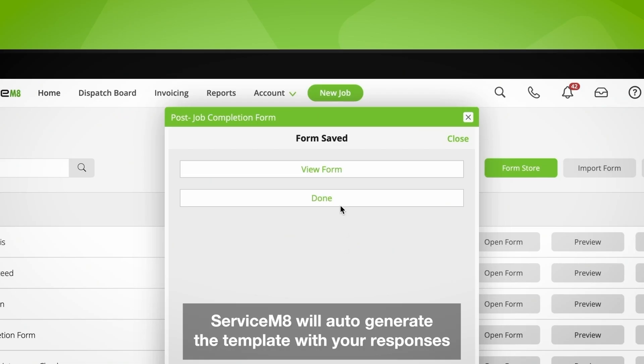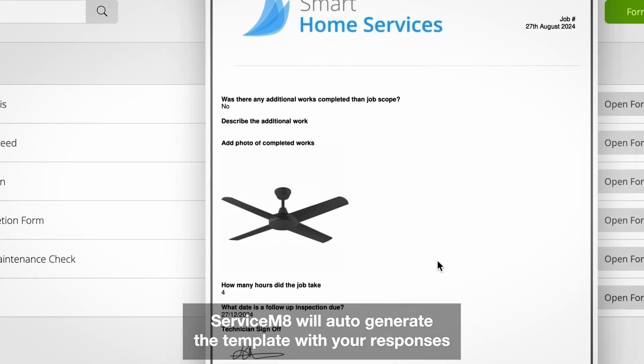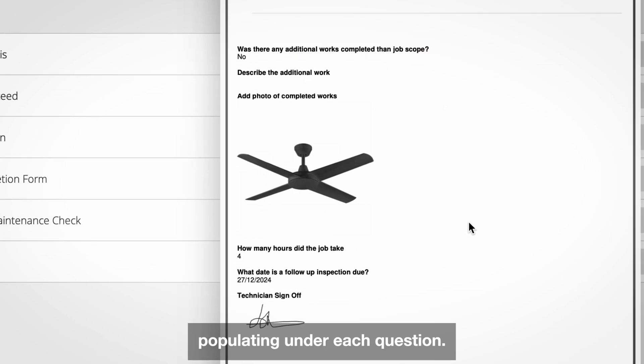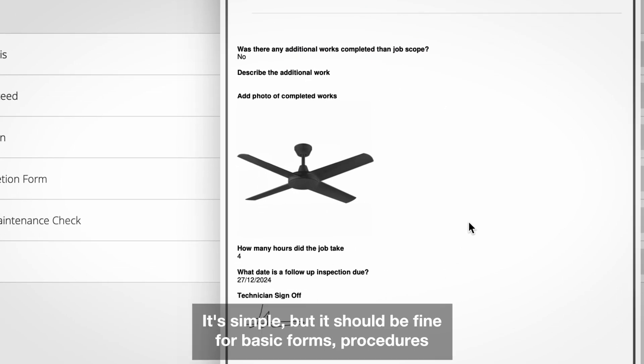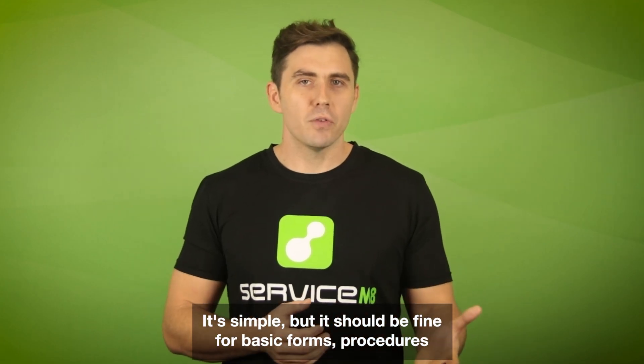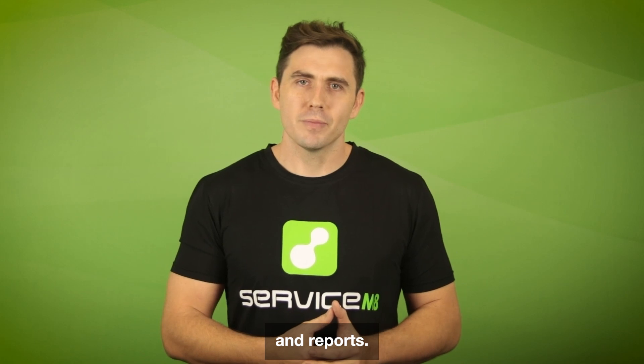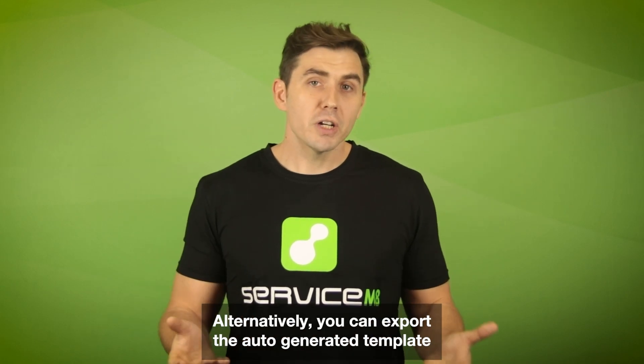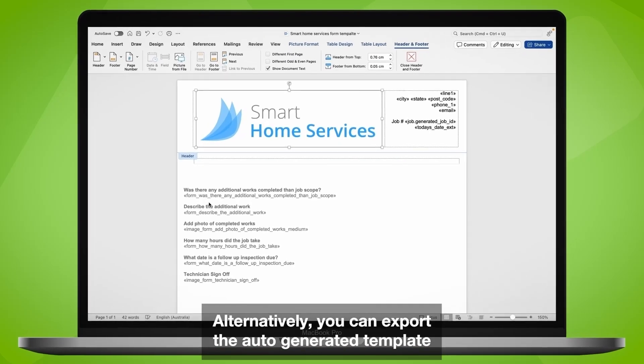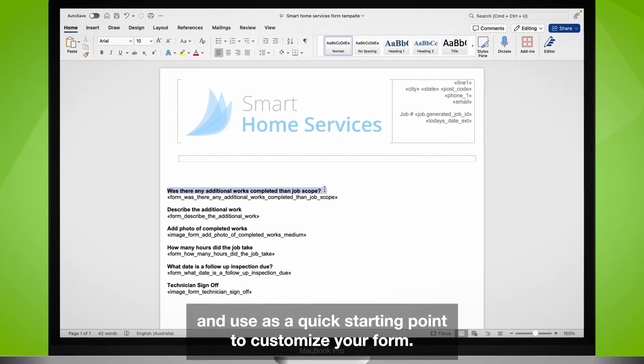You don't need to export and reimport anything or worry about merge fields. ServiceM8 will auto-generate the template with your responses populating under each question. It's simple but should be fine for basic forms, procedures, and reports.